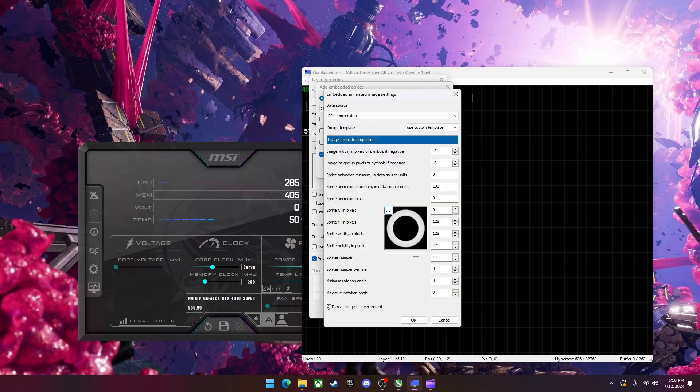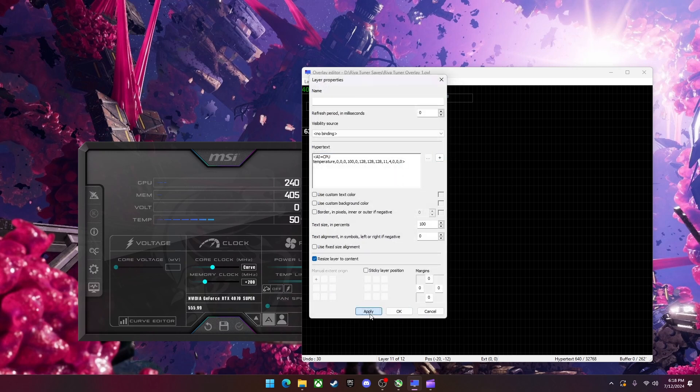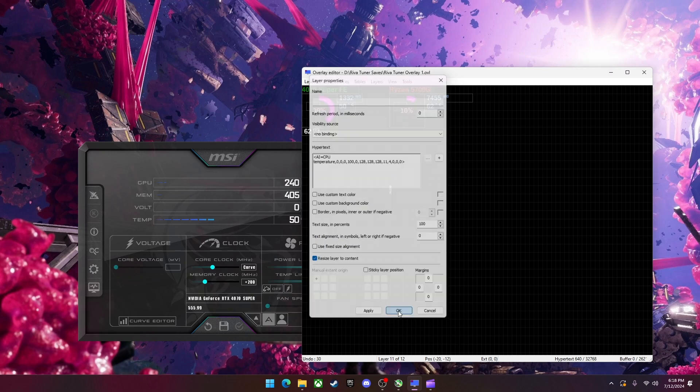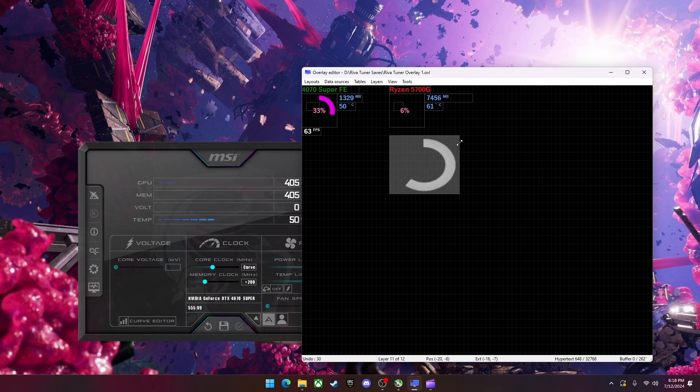So when I click 4 on the sprites number per line it will now do the full animation and it will put them in a row. So now I'm going to hit resize image to layer extent. I'm going to hit okay. Okay. Apply. Okay. So now this will display my CPU temperature.